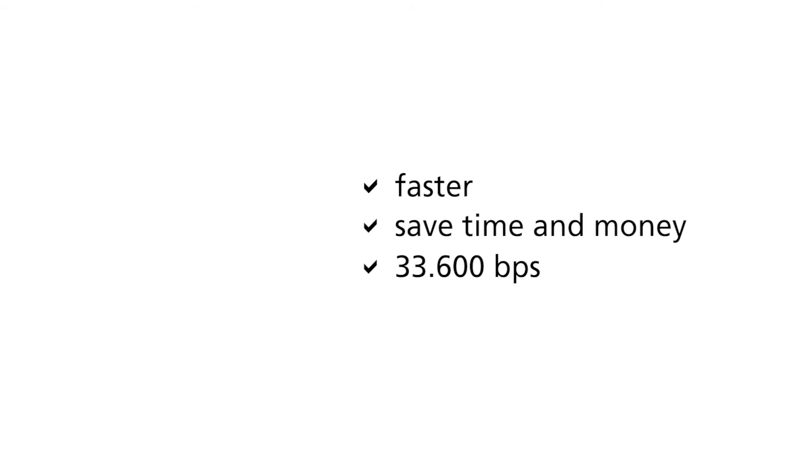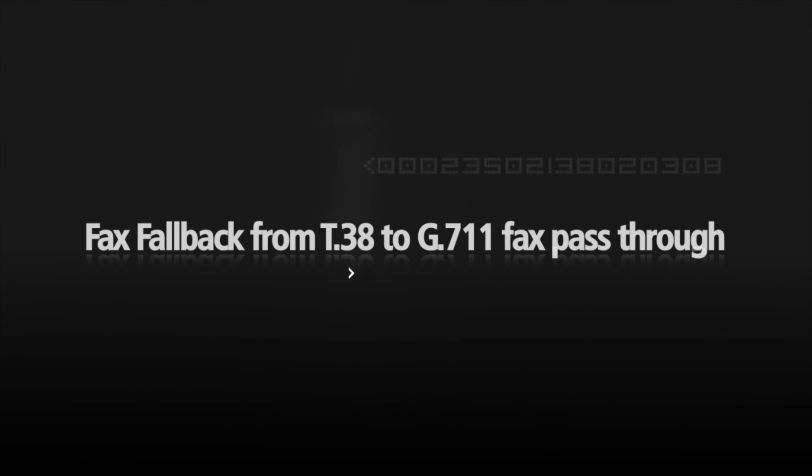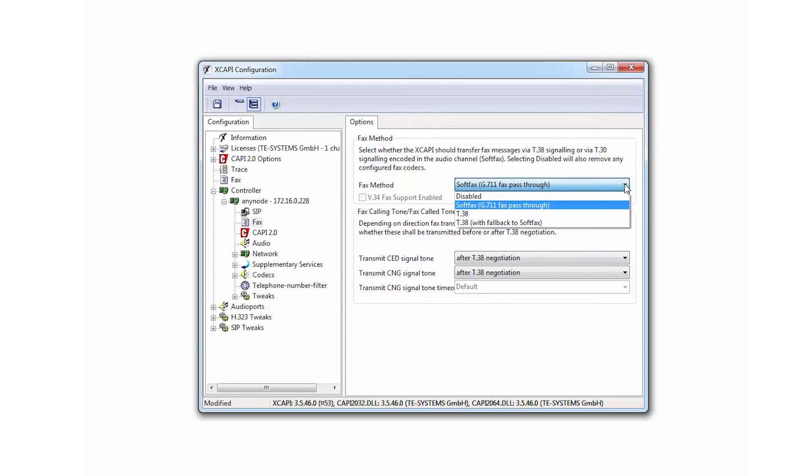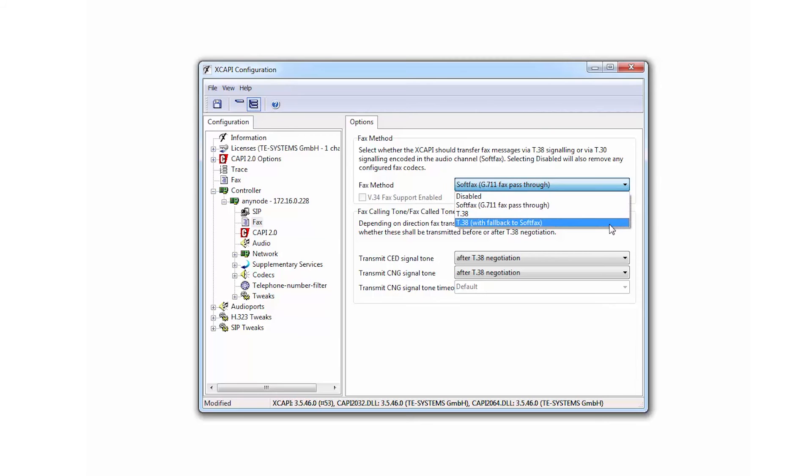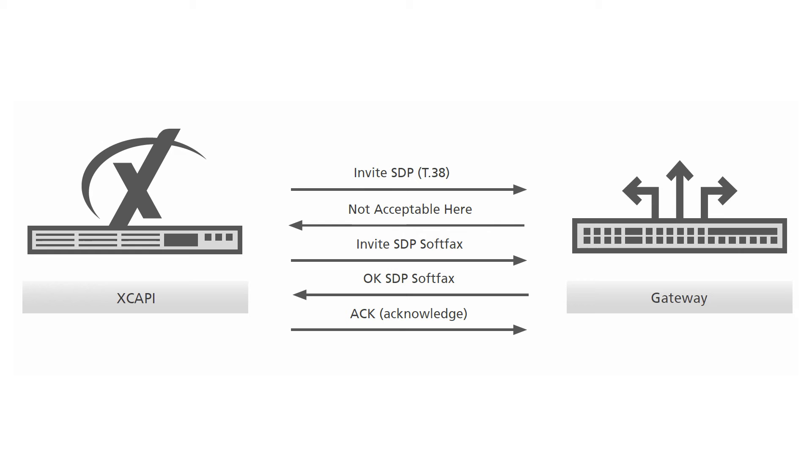Furthermore, you are able to use the maximum transmission rate of 33,600 bits per second. Fax fallback from T38 to G711. The new fax fallback from T38 to G711 fax pass-through will allow automatic switching in G711 fax pass-through mode if a fax switching on a SIP endpoint is not possible due to lack of T38 support.